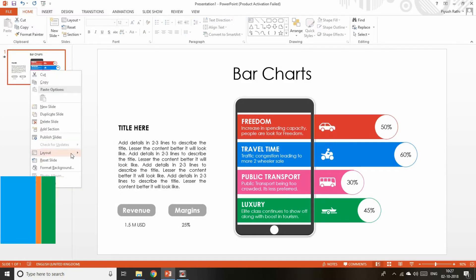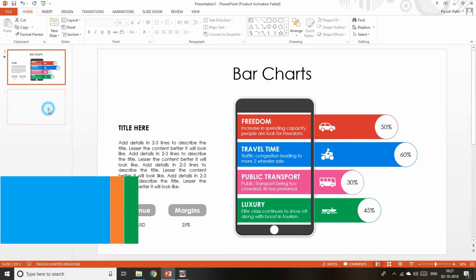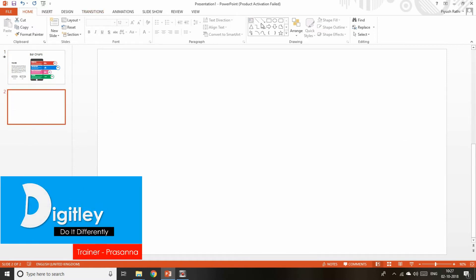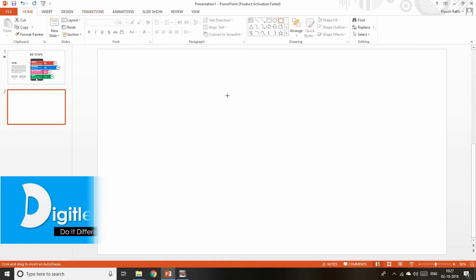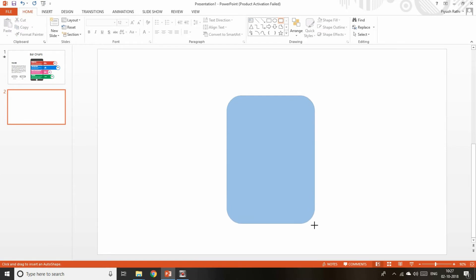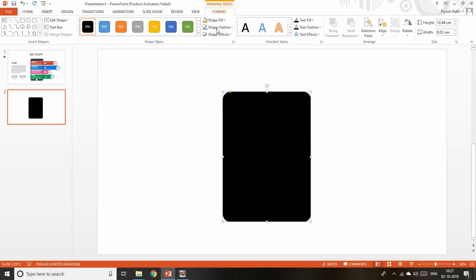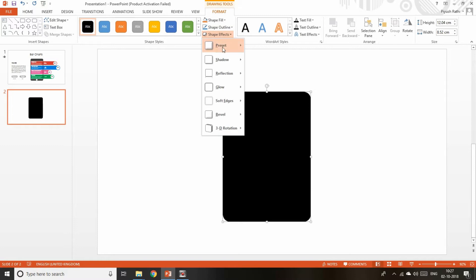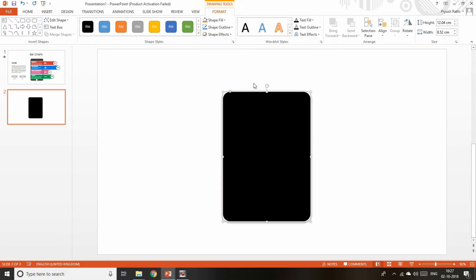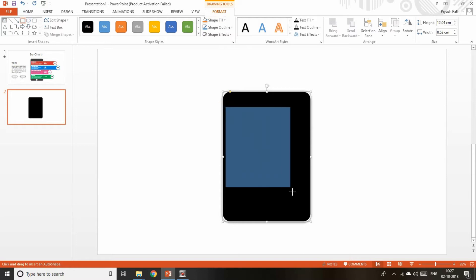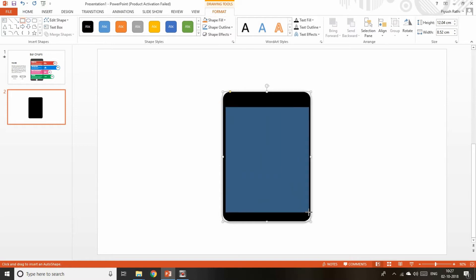A bar chart is a graphical representation of categorical data using rectangular bars. But the default bar charts haven't caught up yet with infographics and data points. That's why you definitely need to think beyond the default bar charts and try something new that has more information and more data points, so you can describe your numbers much better.